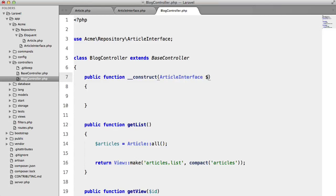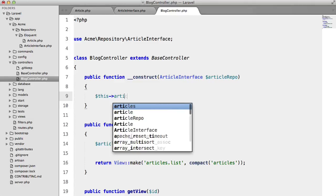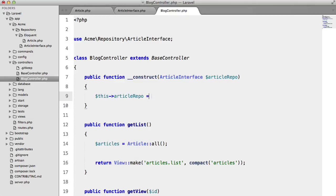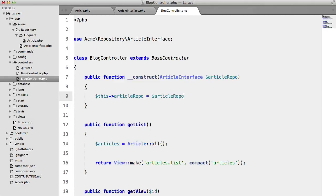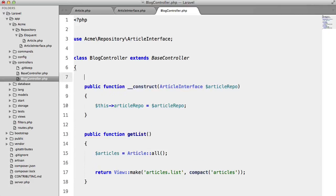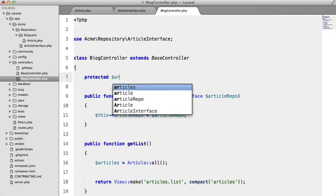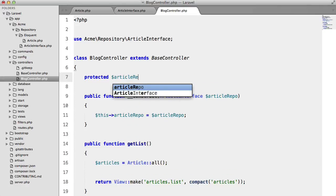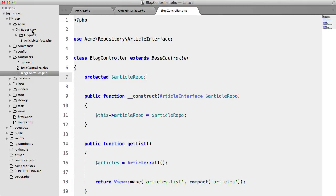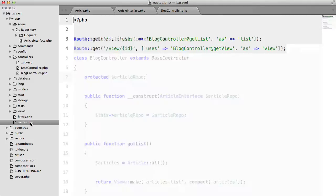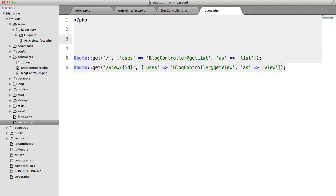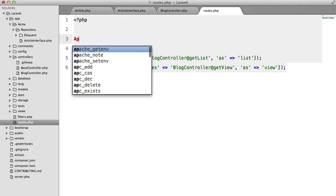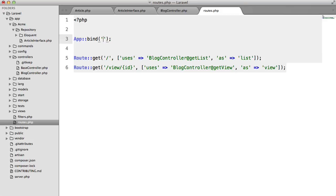and now we can type in this and say article repo, store it in a property. Okay the next thing that we need to do is bind the class to the interface in the IOC container now the best way to do this would probably be to use a provider but to save time we're going to declare this in our roots file so we're going to say app bind